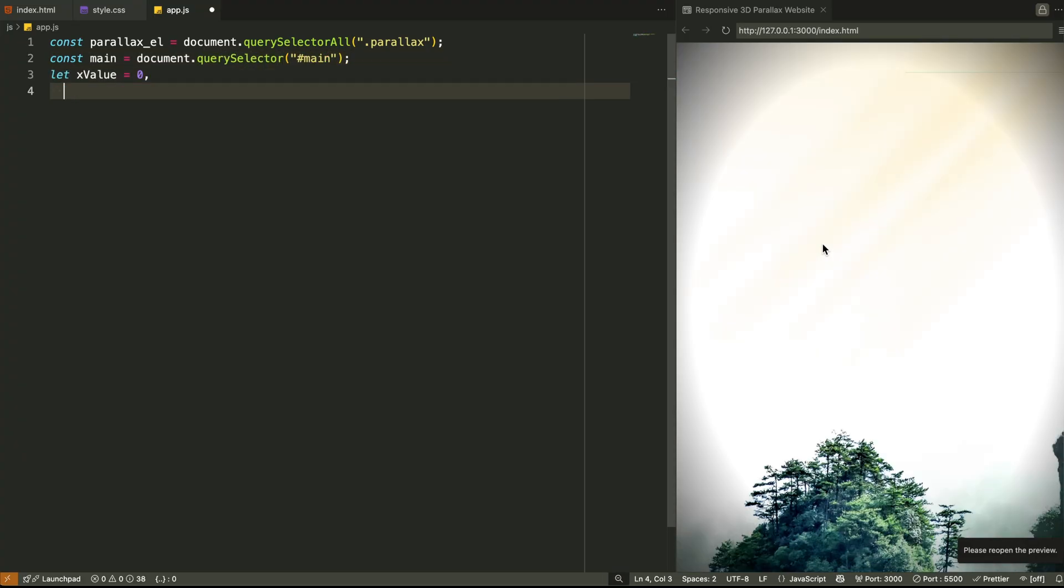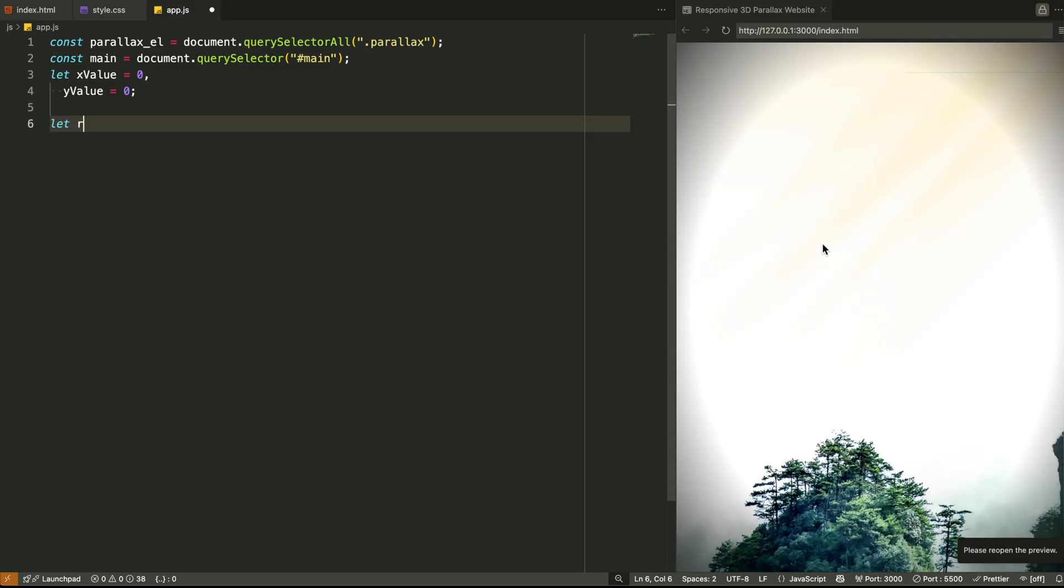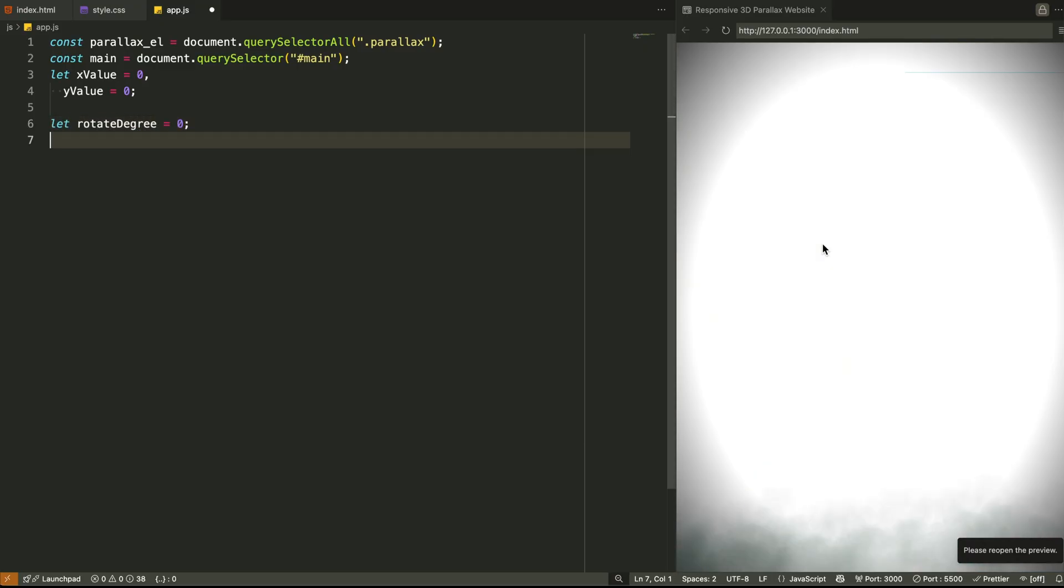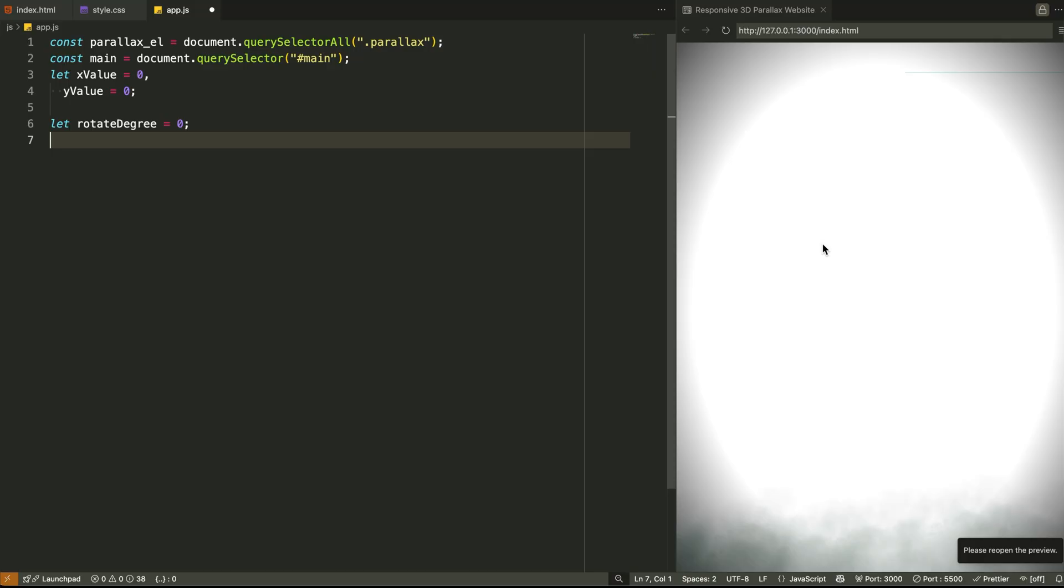Step 1: Selecting all parallax elements. First, we begin by selecting all the visual elements we want to animate, those background fogs, mountains, and even the title text. To do this, we grab every element that carries the class named parallax. Why? Because each of those layers has custom speed values defined in their HTML, and our script needs to access those values to decide how each element should move. We also target the main container to calculate its dimensions if needed, though in this specific case, the main reference helps anchor things visually.